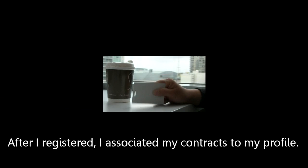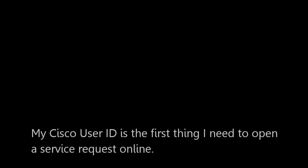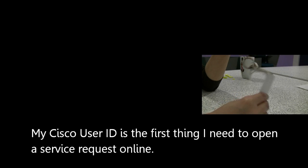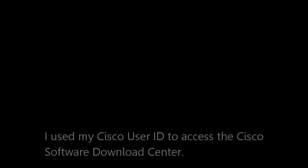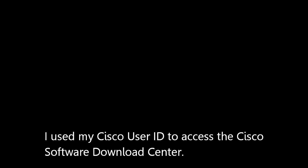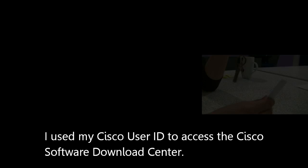My Cisco User ID gives me a unique personality with Cisco. After I registered for a Cisco ID, I associated all my contracts to my profile. My Cisco User ID is the first thing I need to open a service request online. I use my Cisco User ID to access the Cisco Software Download Center.